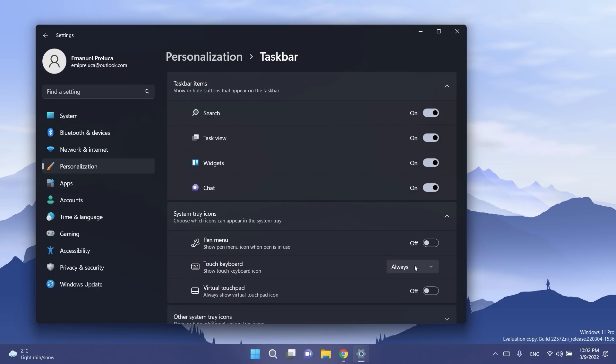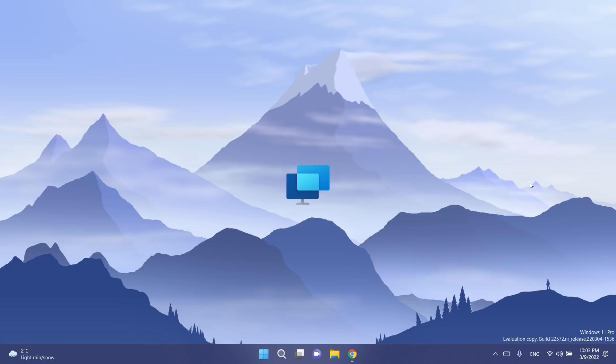They also switched the touch keyboard icon option under settings personalization and taskbar from being a toggle to now being a drop down where you can select never, always or when no keyboard attached.